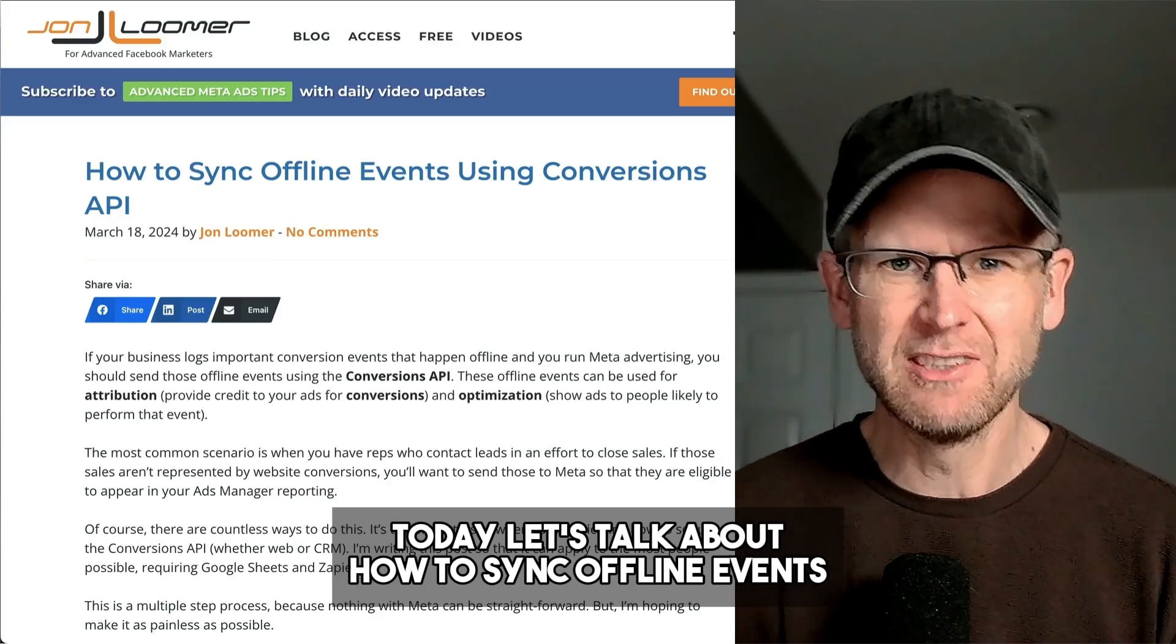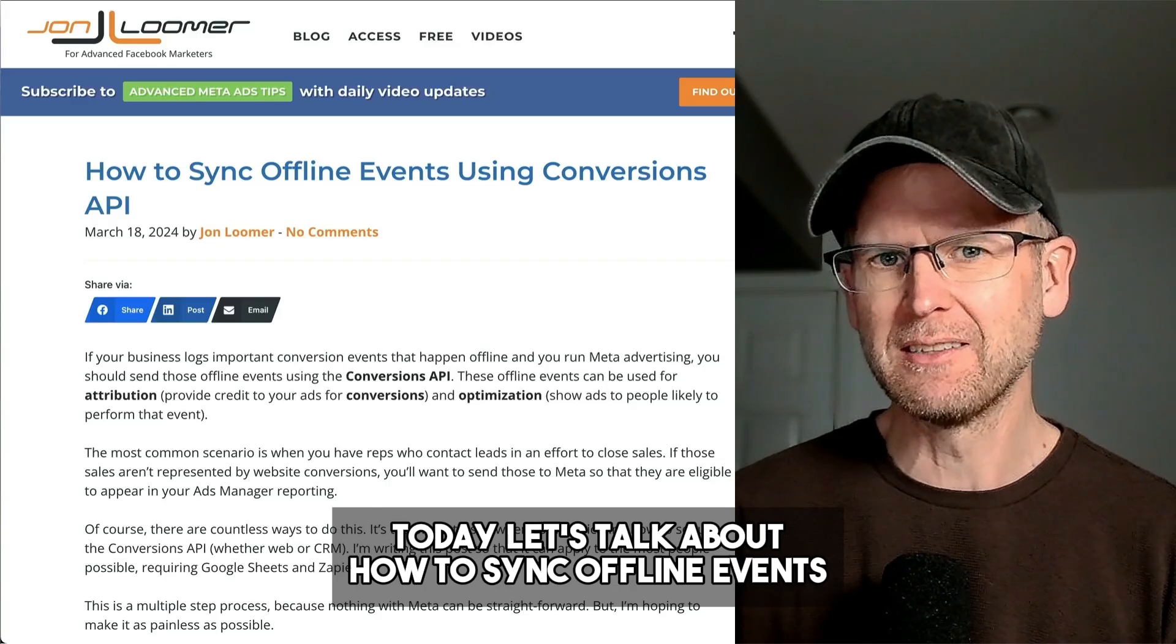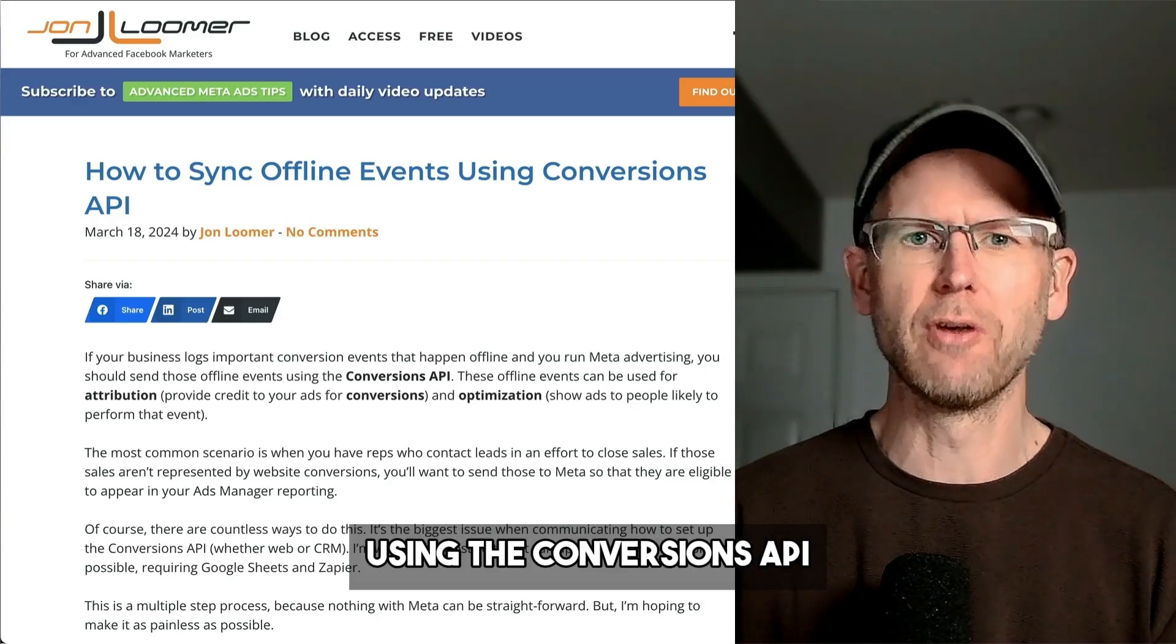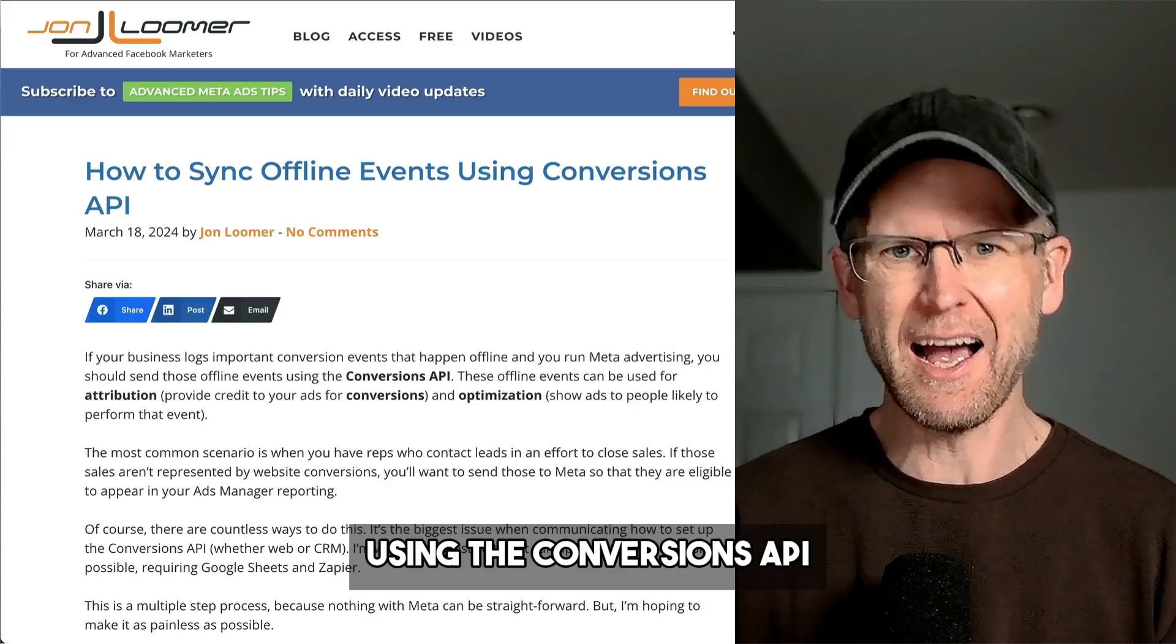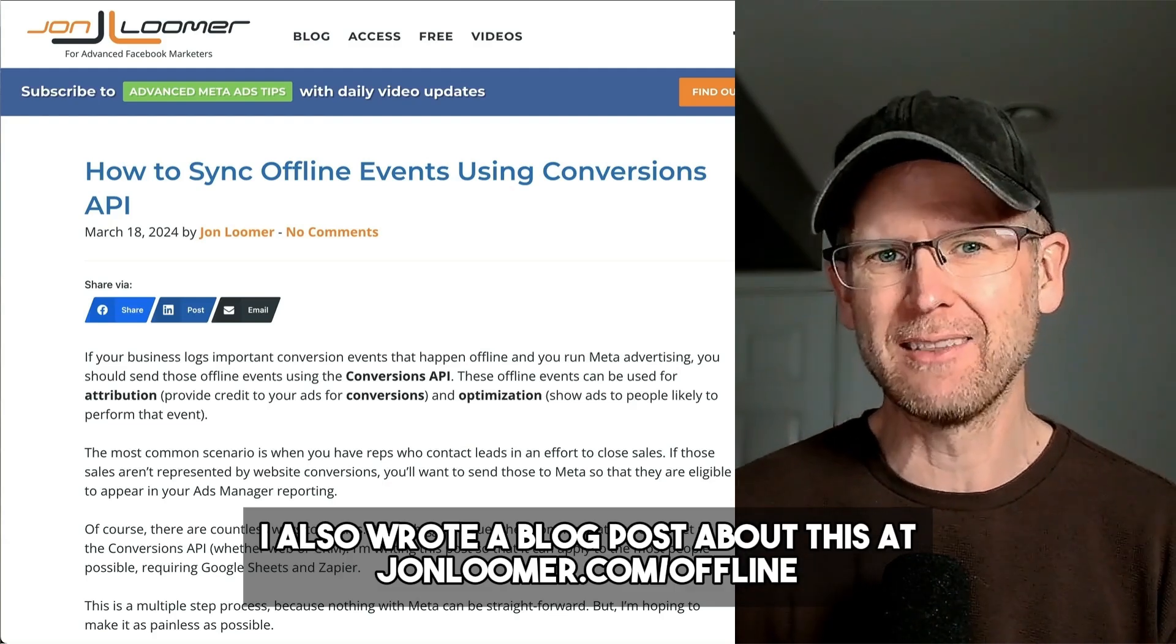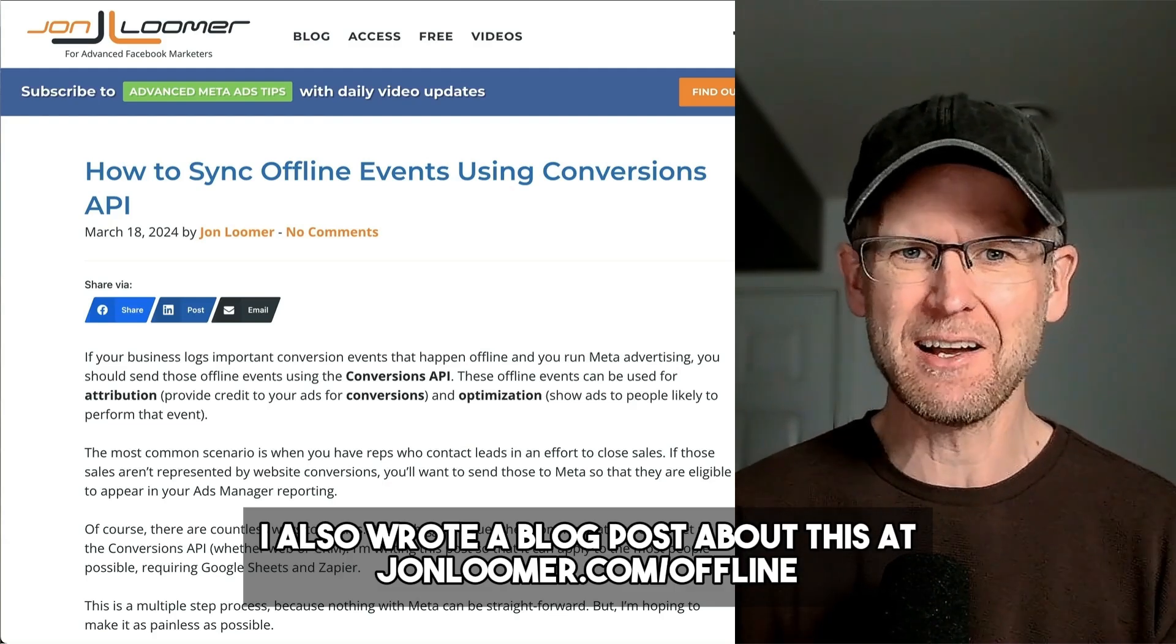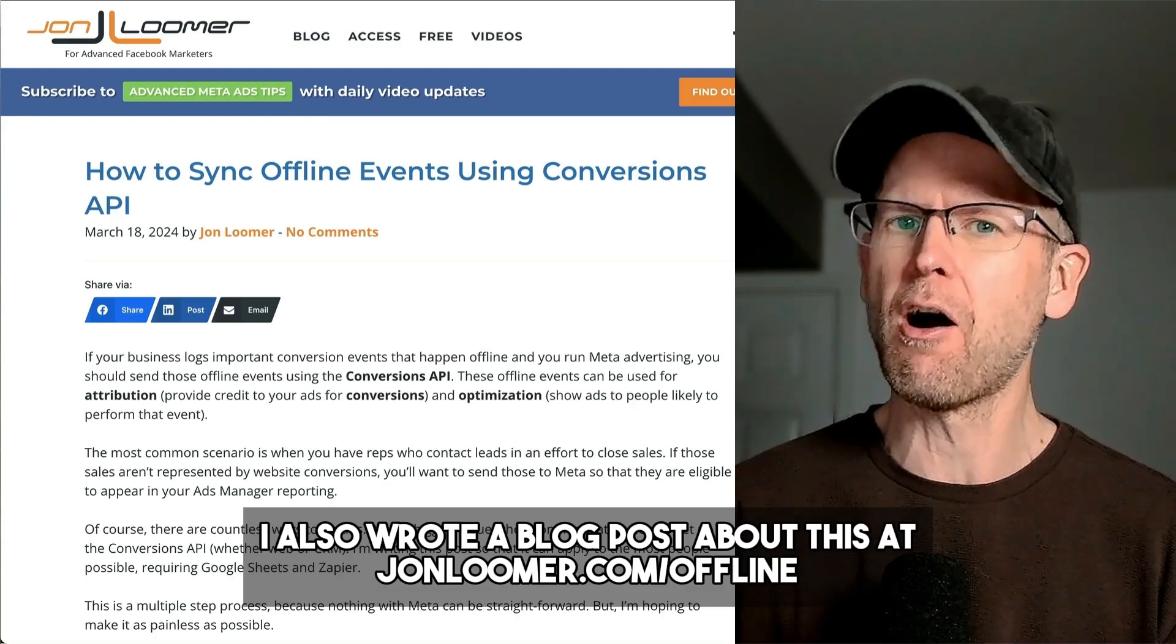Today let's talk about how to sync offline events using the Conversions API. I also wrote a blog post about this at johnloomer.com/offline.